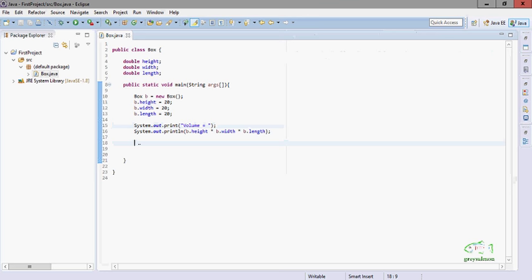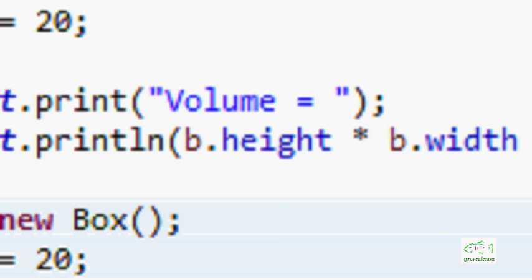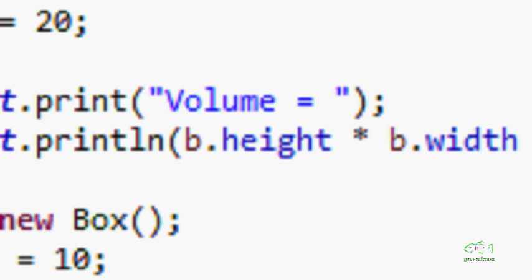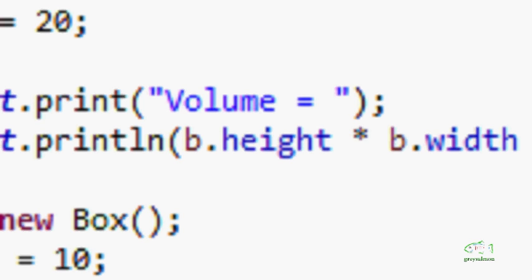Now you are free to create as many objects as you want — respective names should be different. We can create another object, like b1, and assign different values. The volume of object b1 will be 1000. So this class Box is having three properties.